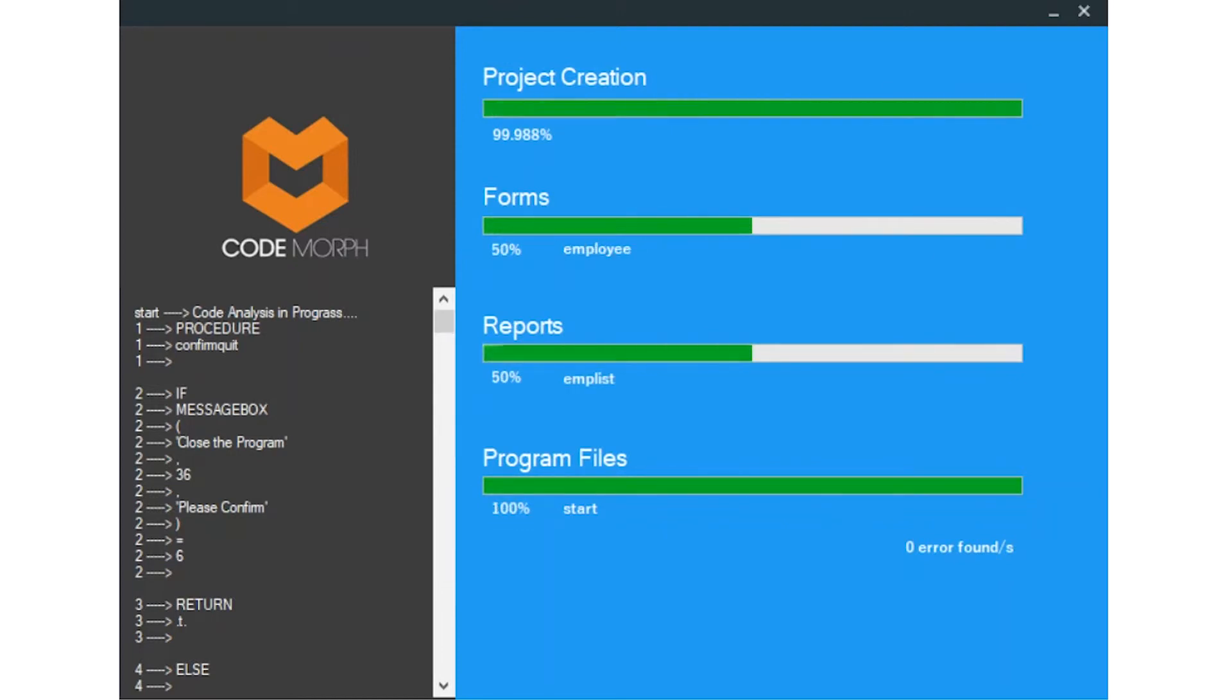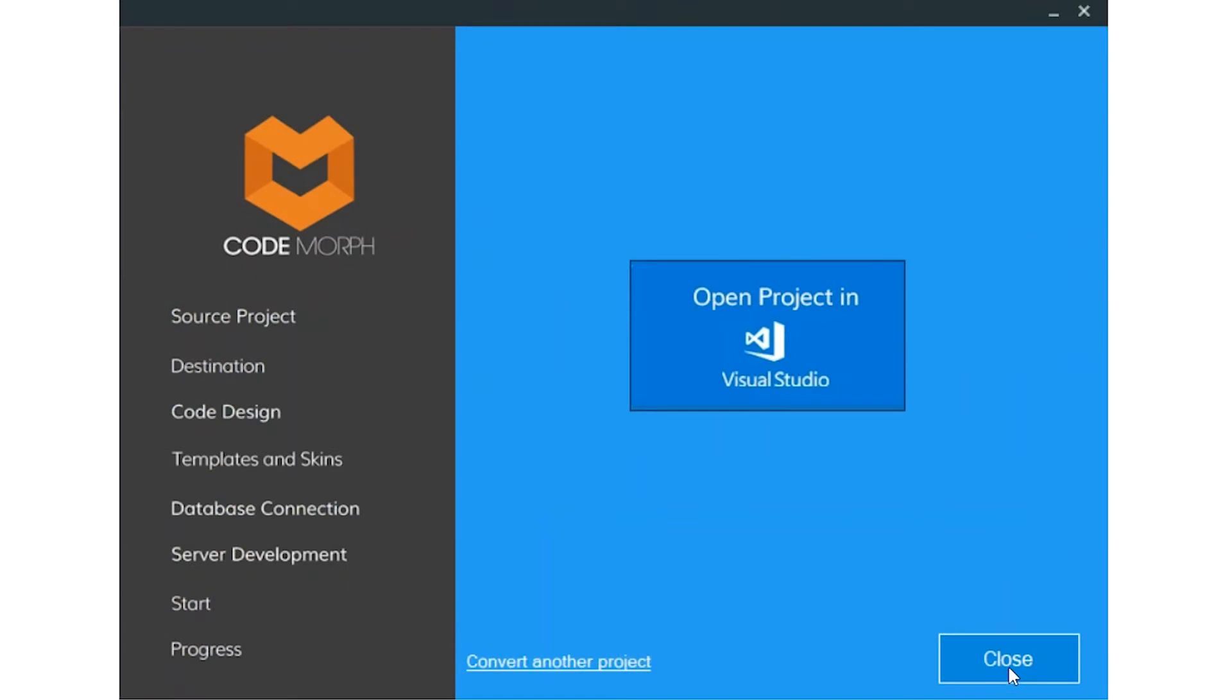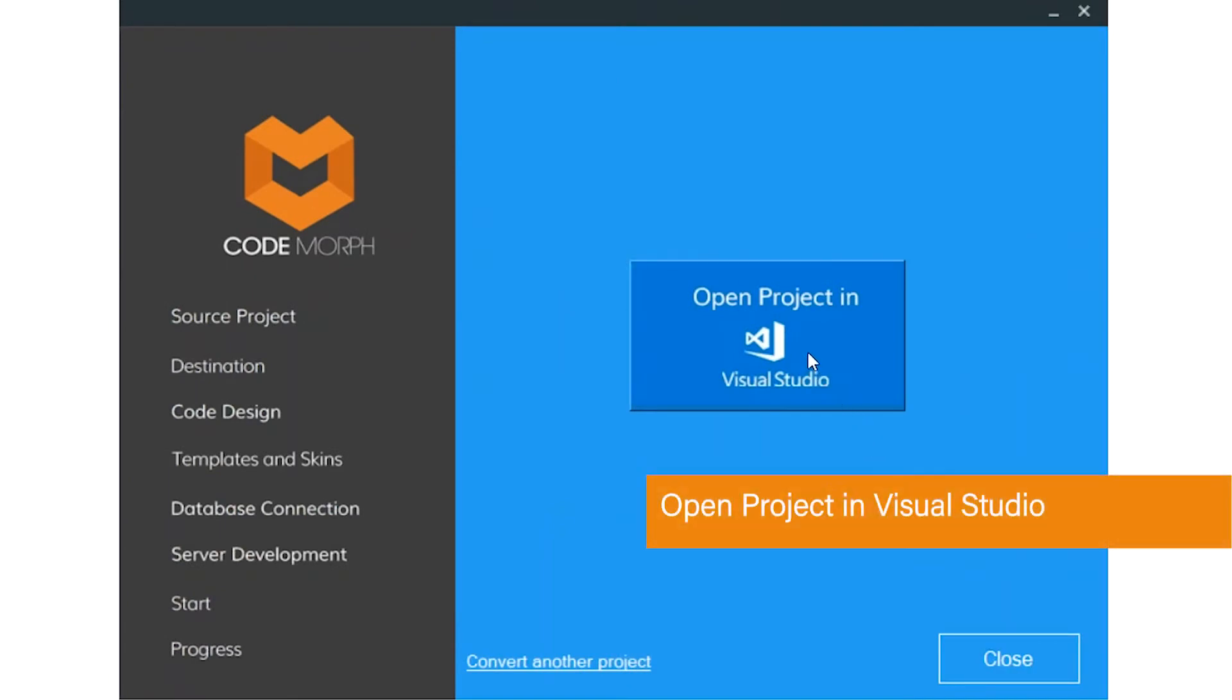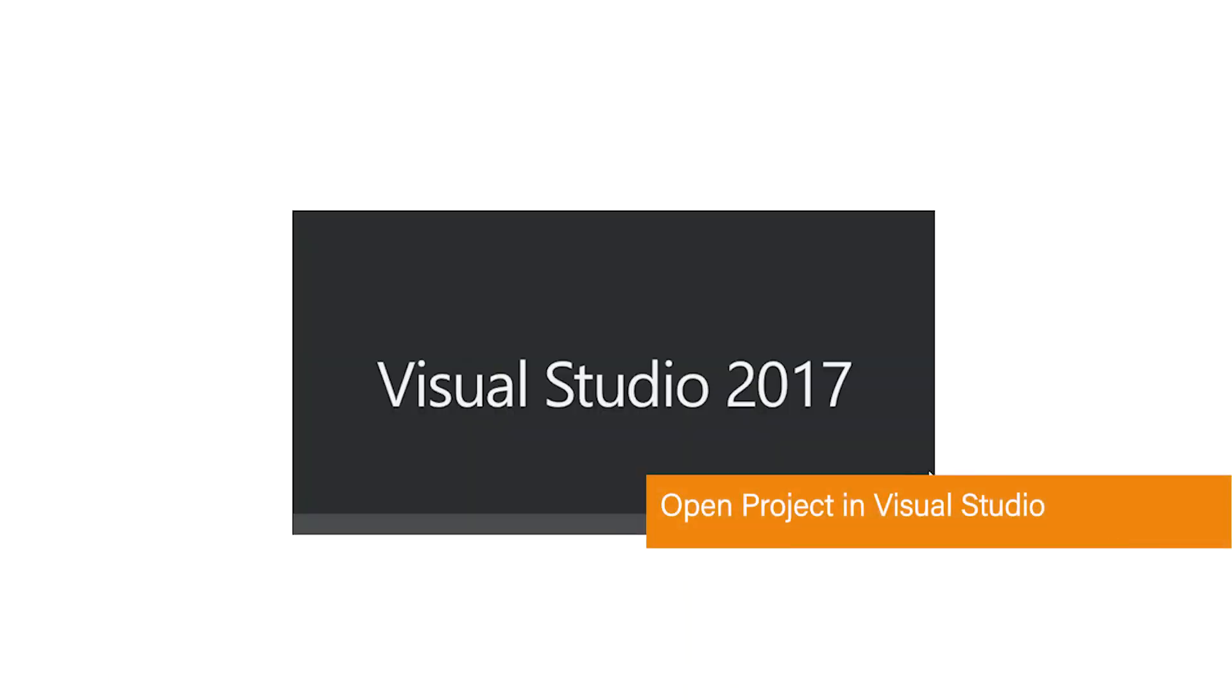The application is now migrated. You have the ability to download the log file to see the application migration details. And finally, open the application in Visual Studio.